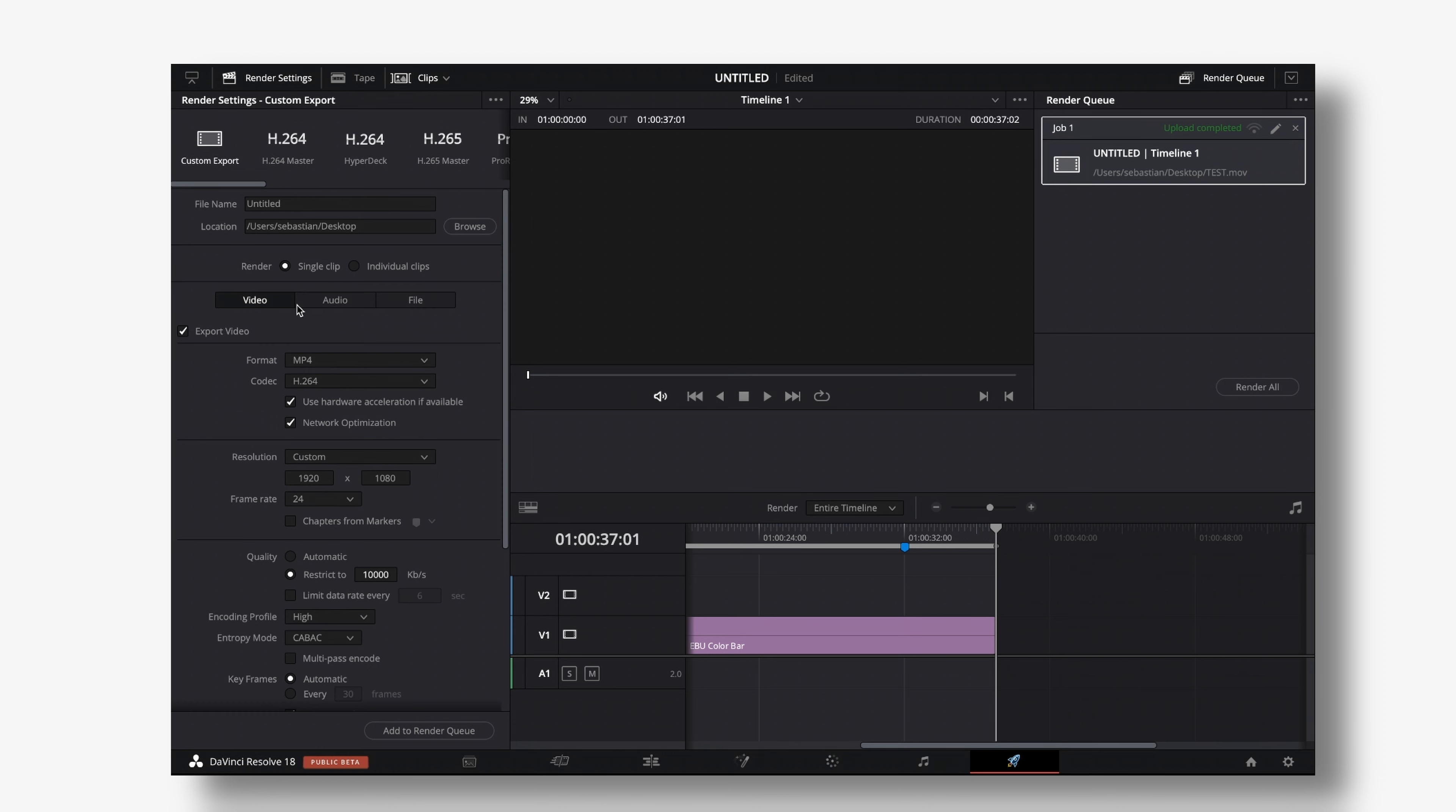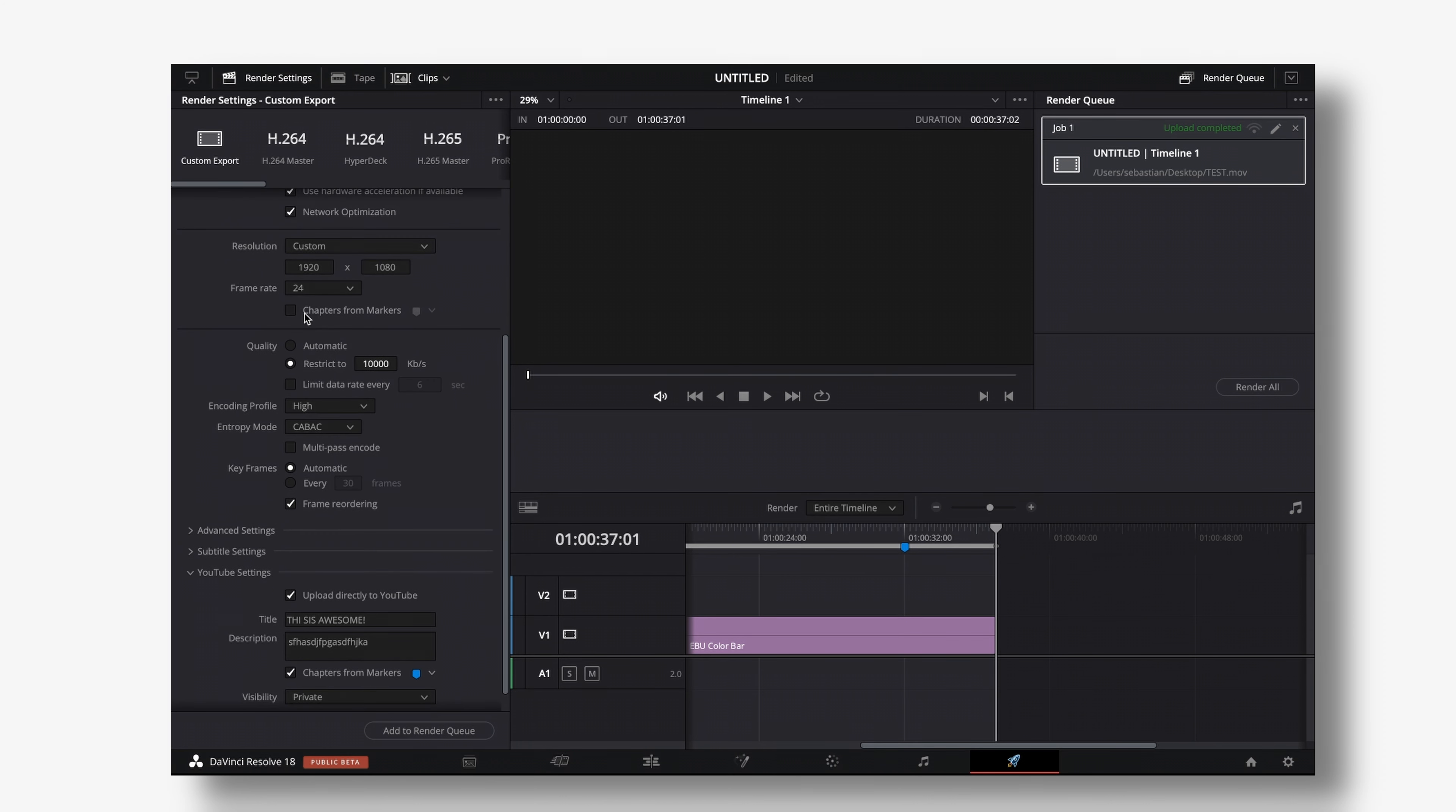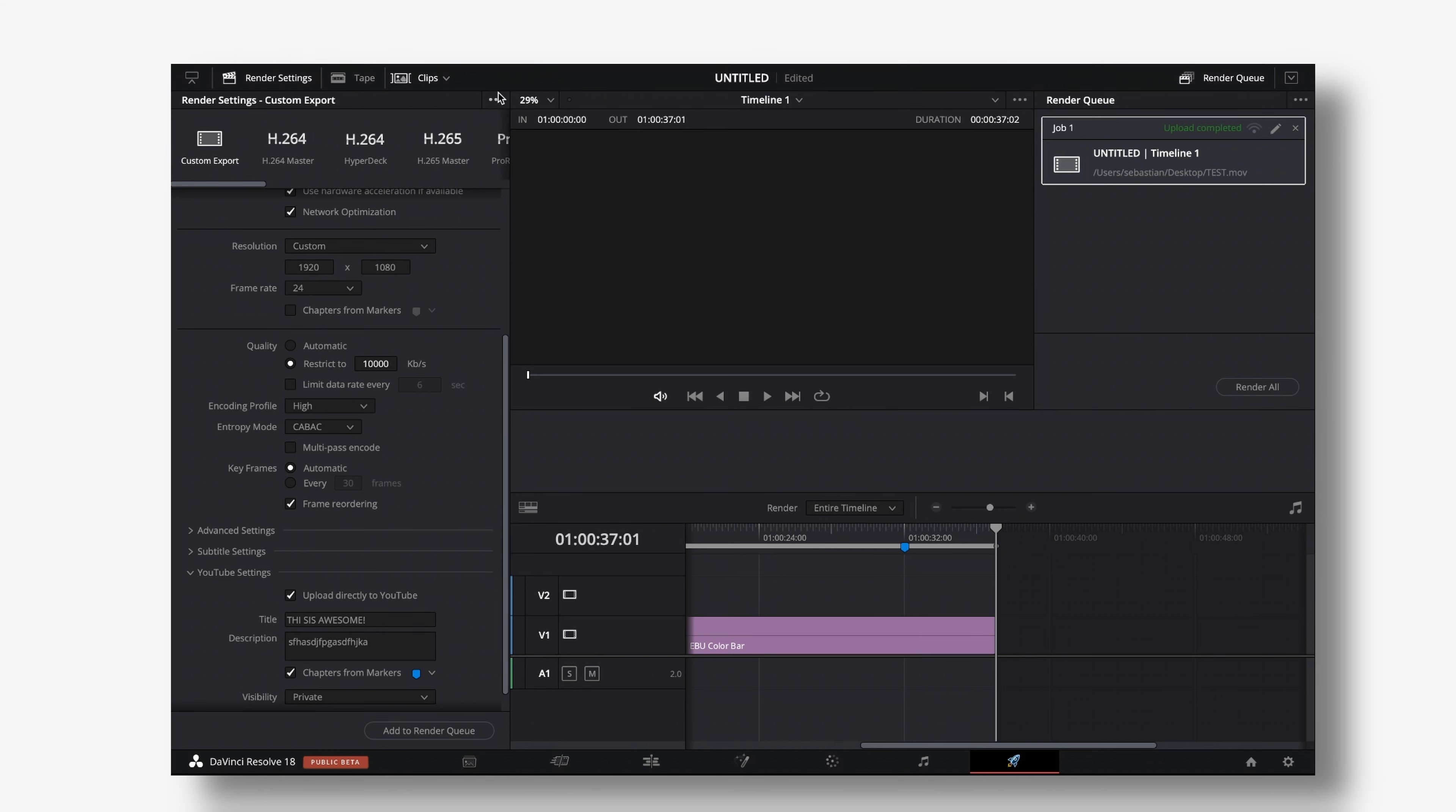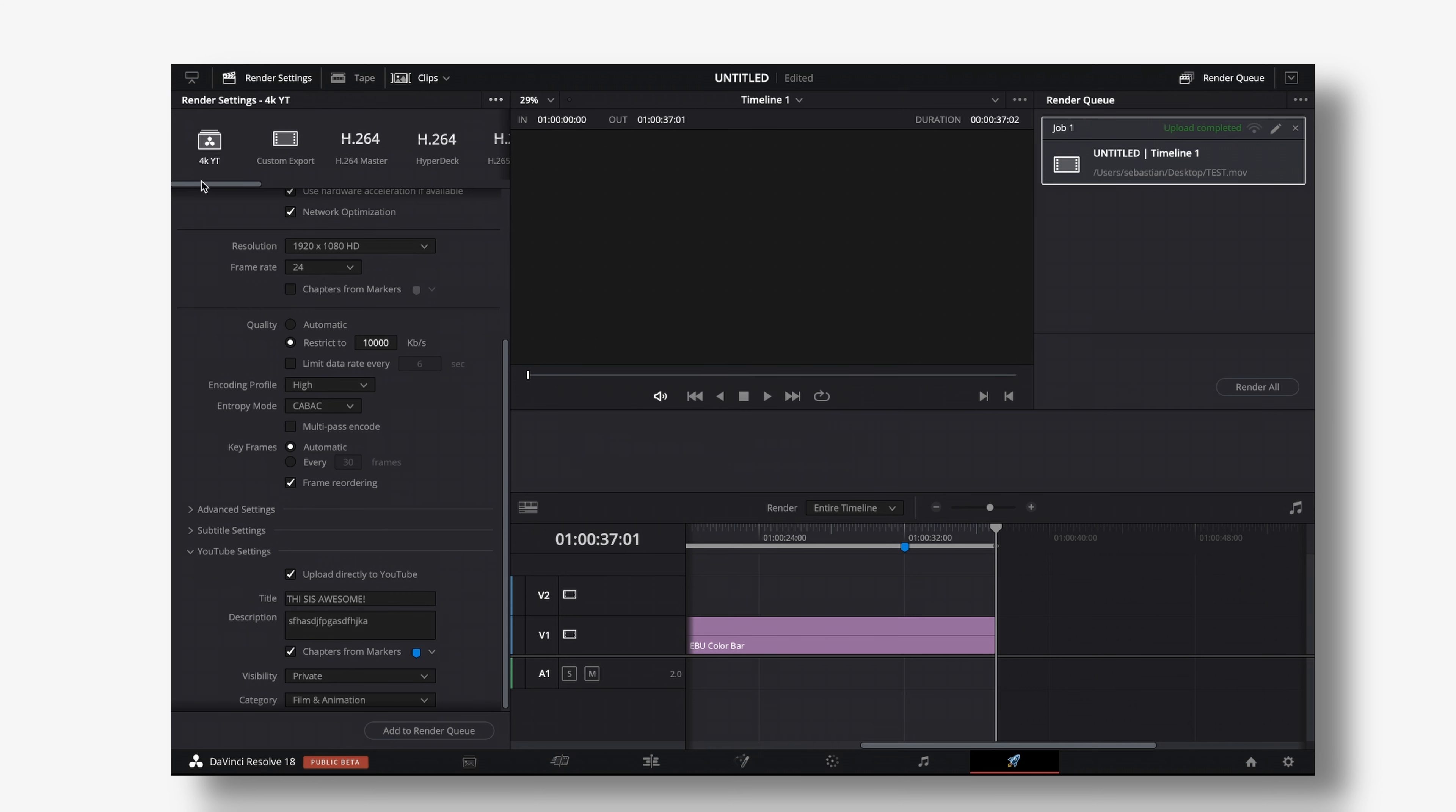So right now if you want to use our custom export settings we can dial everything in like perfectly and then just do this one time then go up to render settings custom export hit the three dots and then save as new preset and then save this preset as 4k YouTube or whatever you want hit okay.